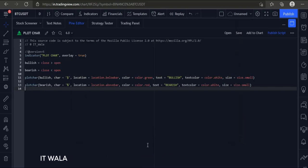Let's start. Today we will see how to plot a character on the chart in TradingView Pine Script.